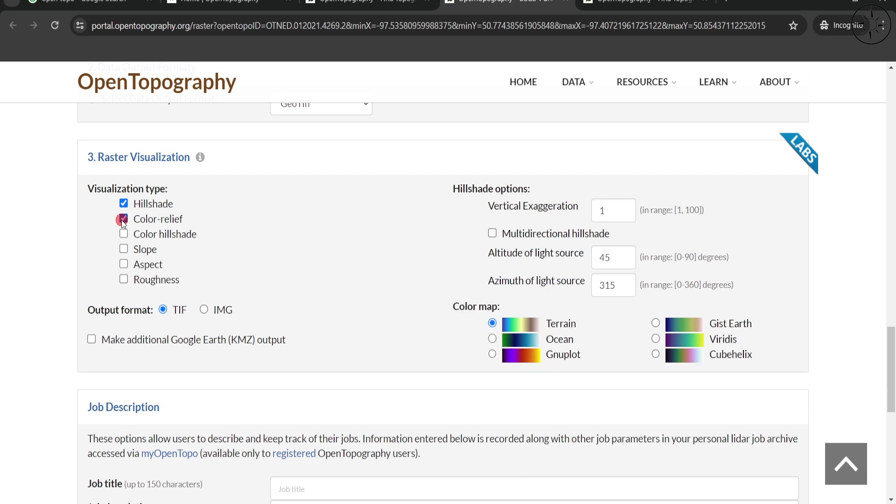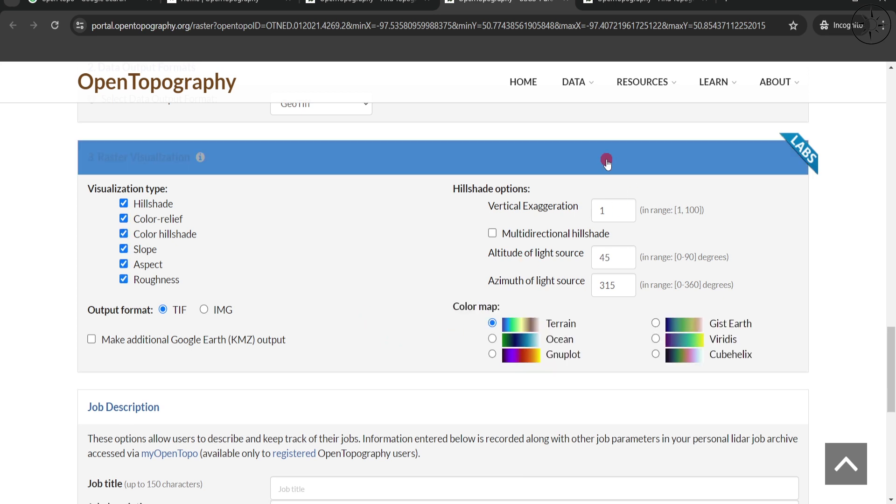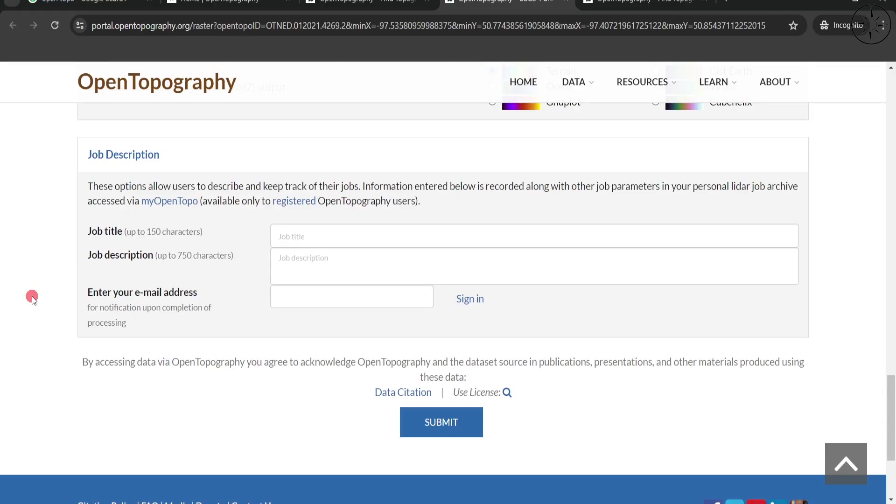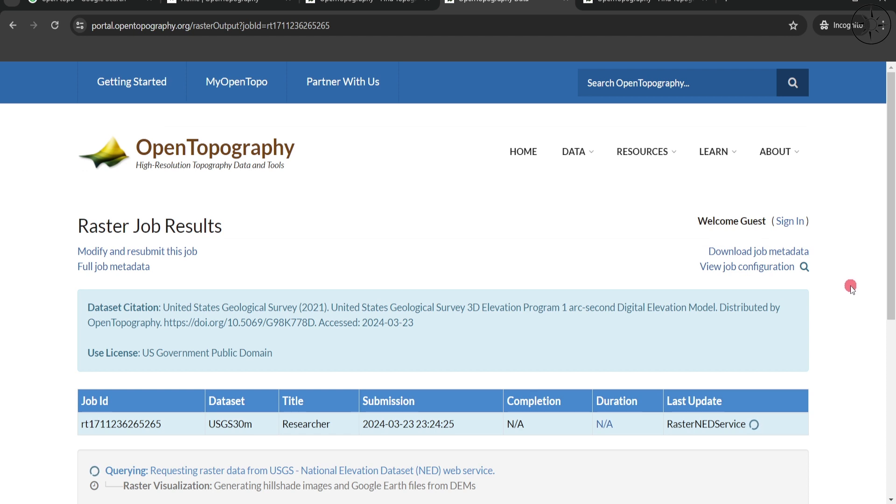job title and job description, as well as your email. After that, click on Submit. You will get this page where your data is being downloaded.